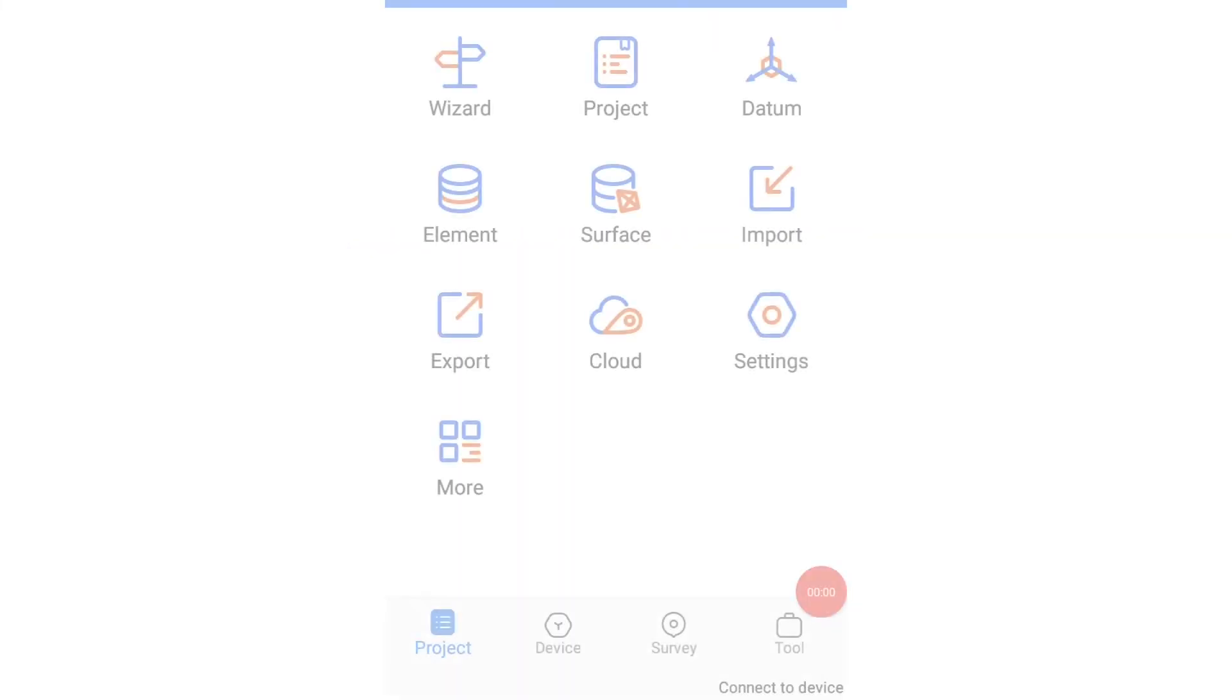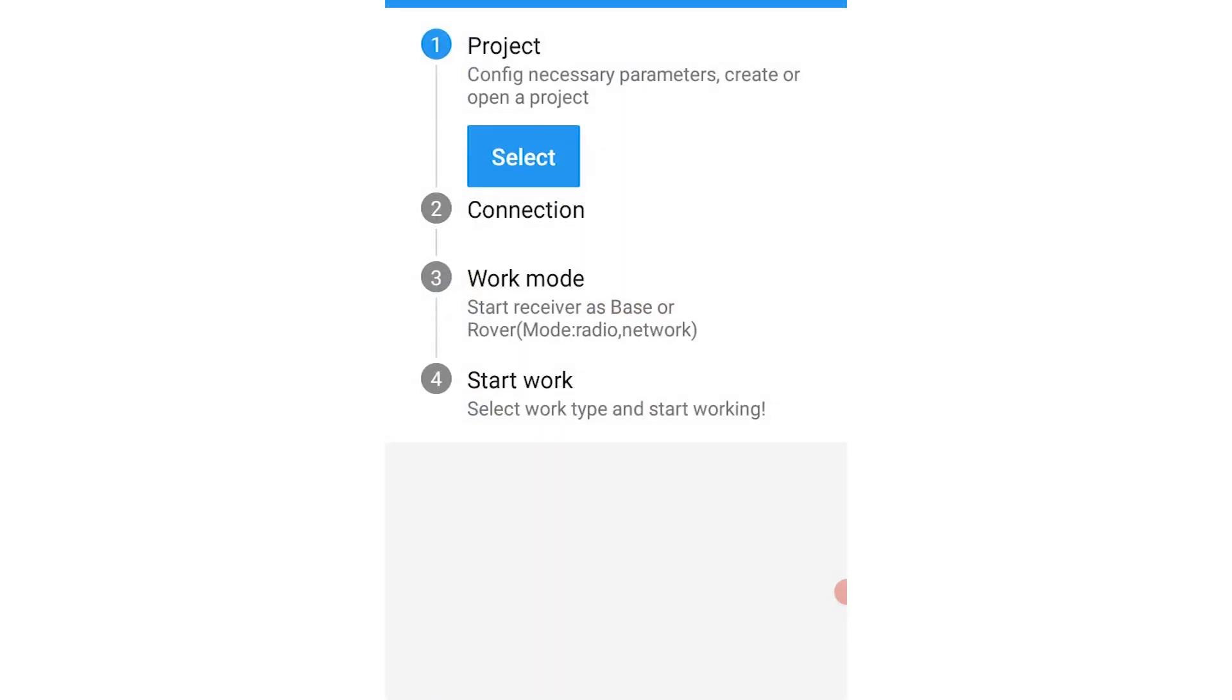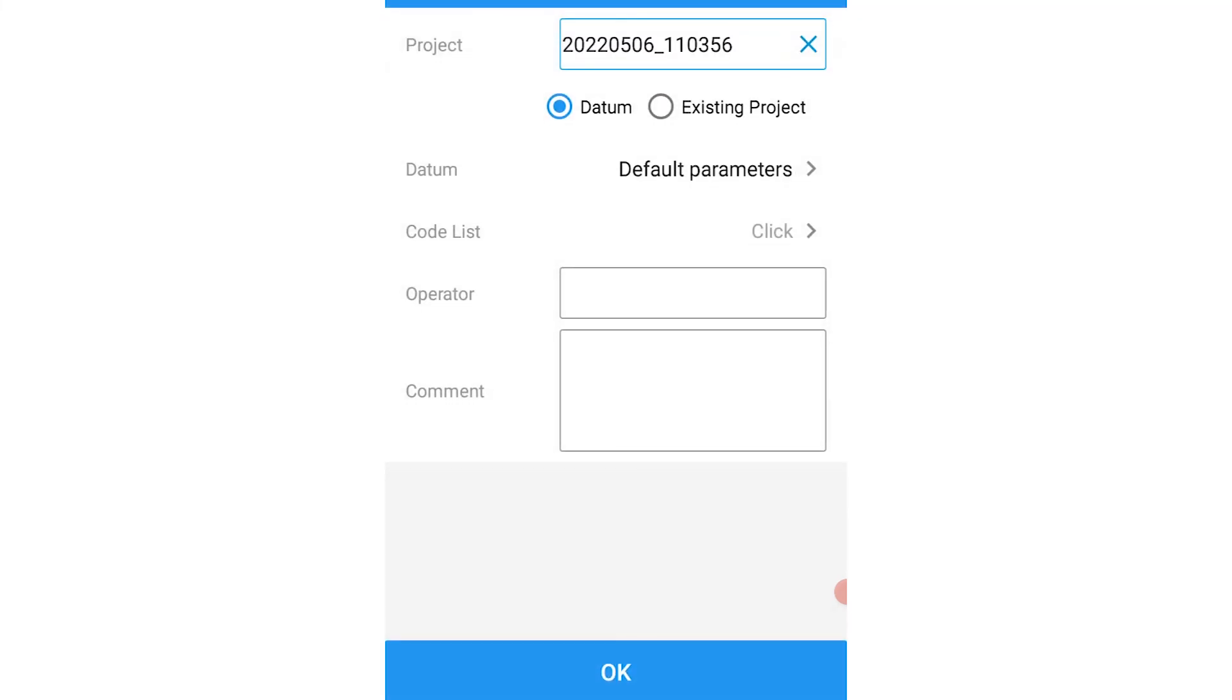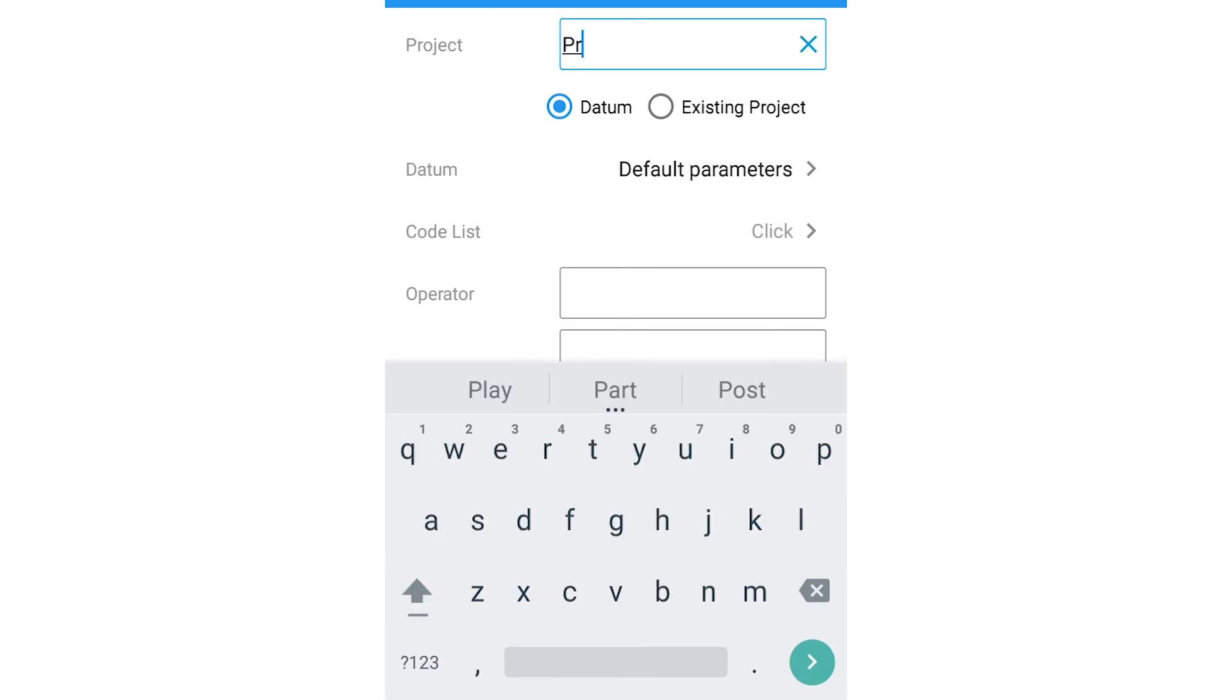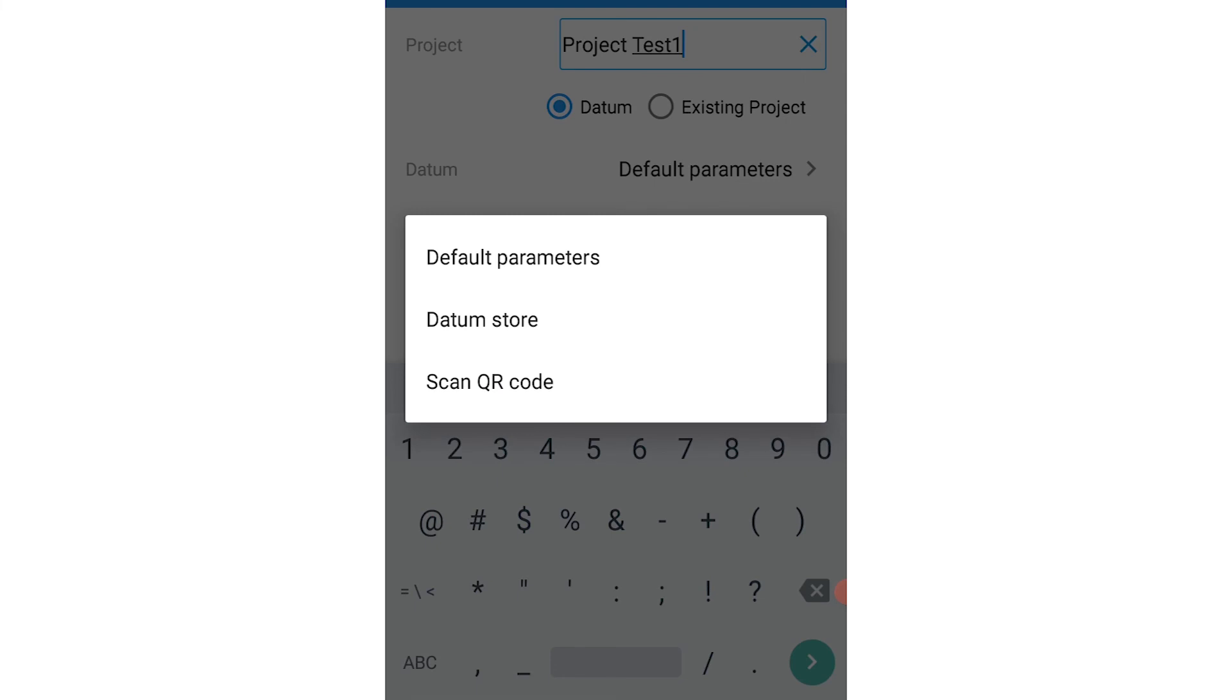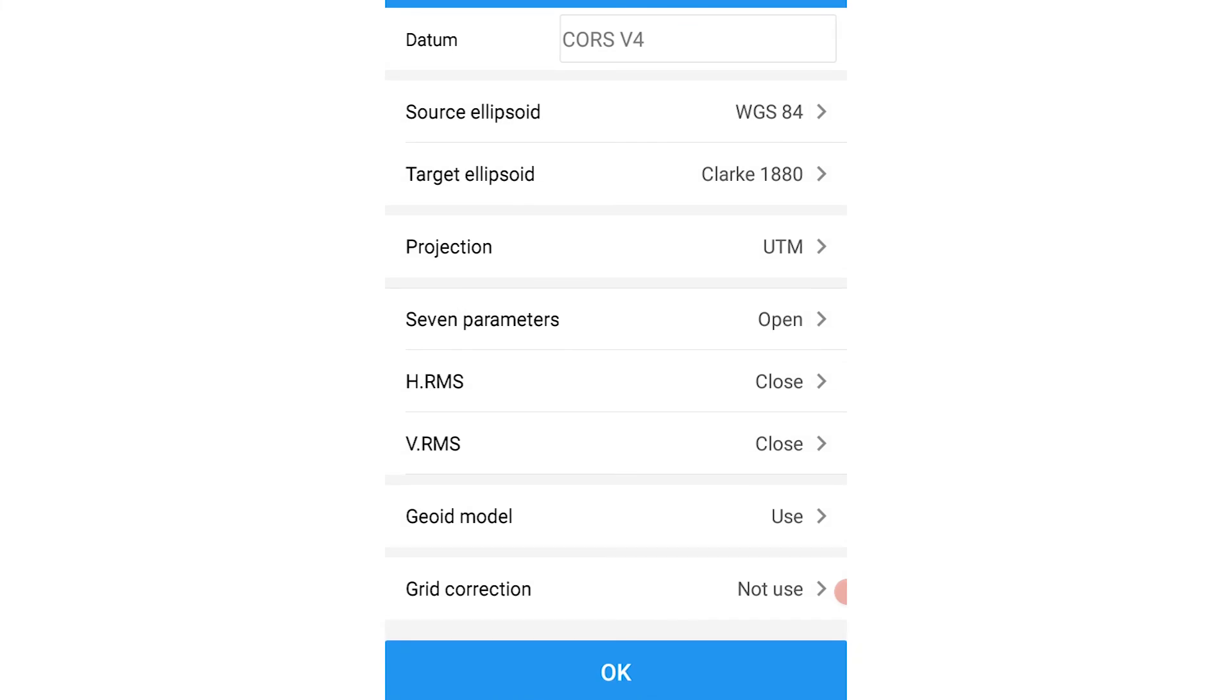To connect to our datum and the work mode we just created, just click on wizard and then select project. Click on create and give your project a name. I'll call this project 'project test one'. Then click on datum, click on datum store, select the course V4 datum we just created.